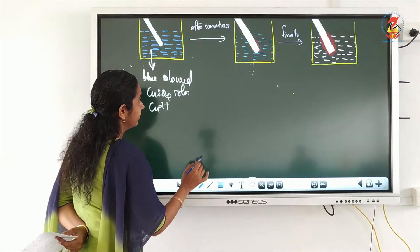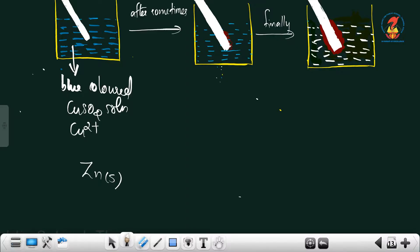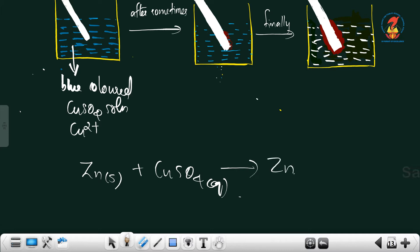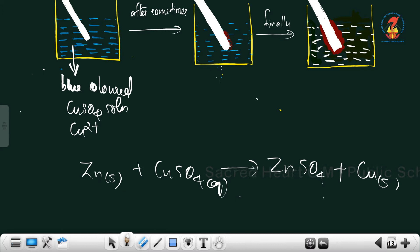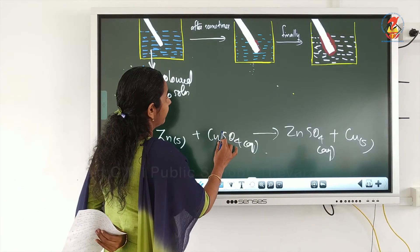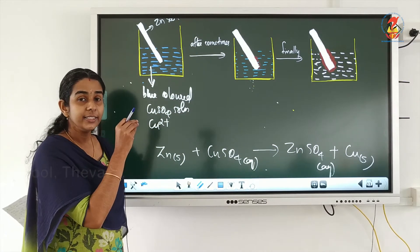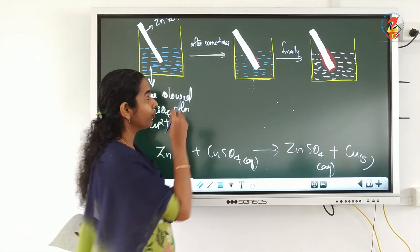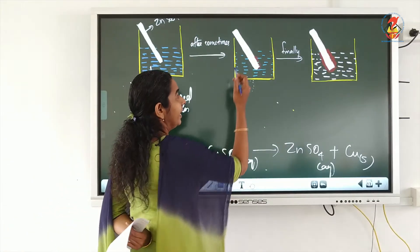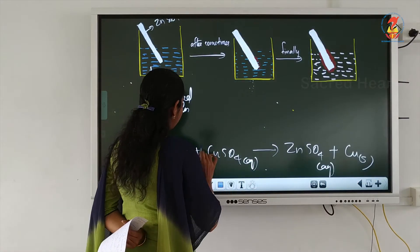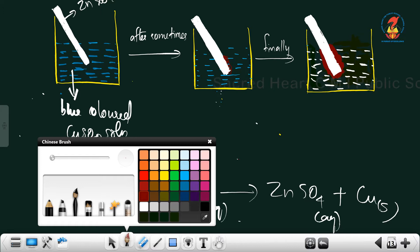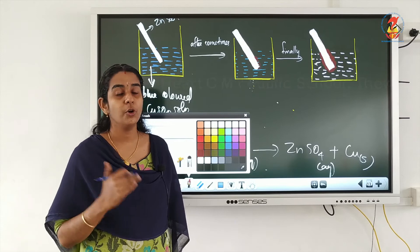We can write the equation as: Zn (solid) dipped in copper sulfate solution (aqueous) gives ZnSO₄ plus Cu. After some time, we can observe that there is a decrease in the intensity of the blue color of the copper sulfate solution. Along with that, we can observe a small deposition of copper over the zinc rod, because zinc is displacing copper from copper sulfate solution.